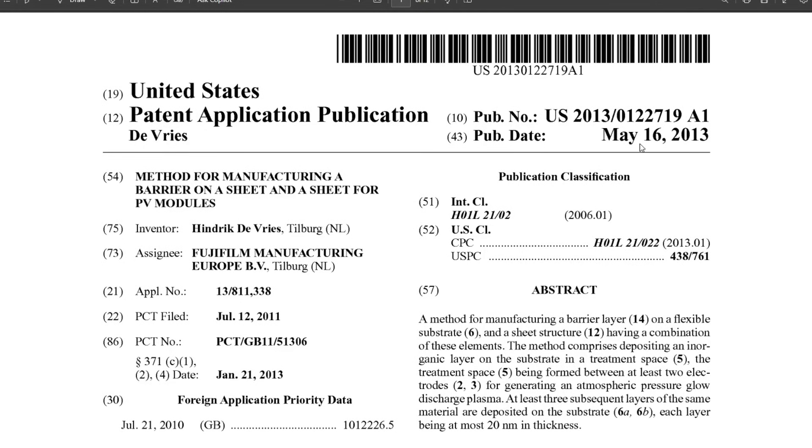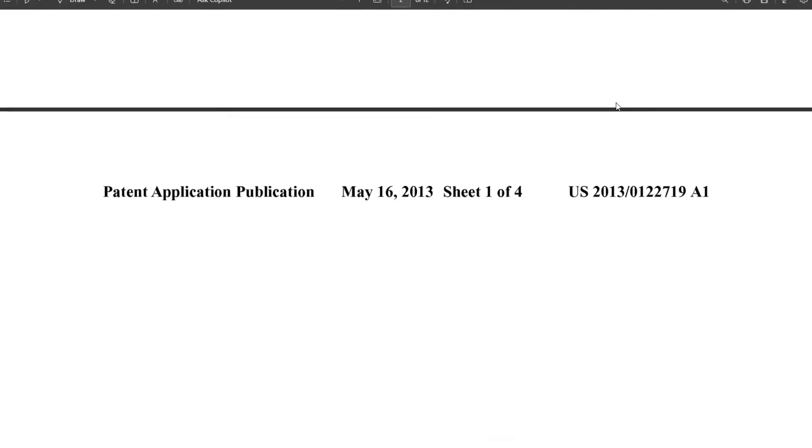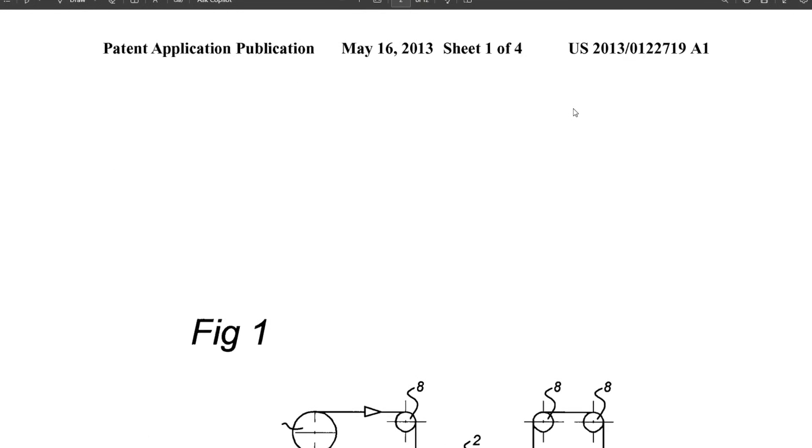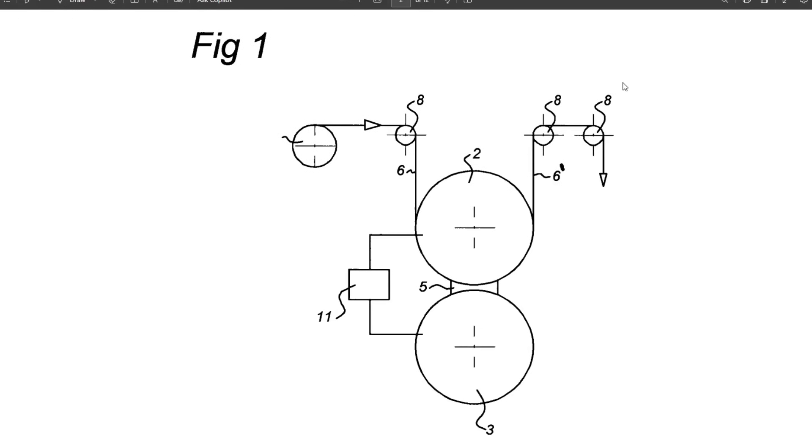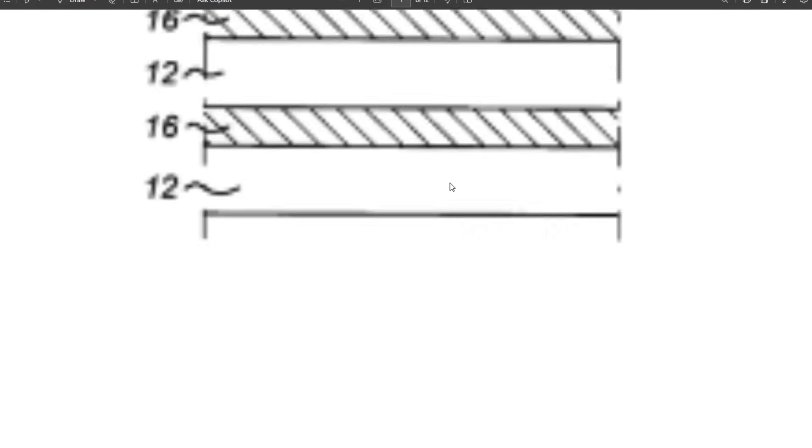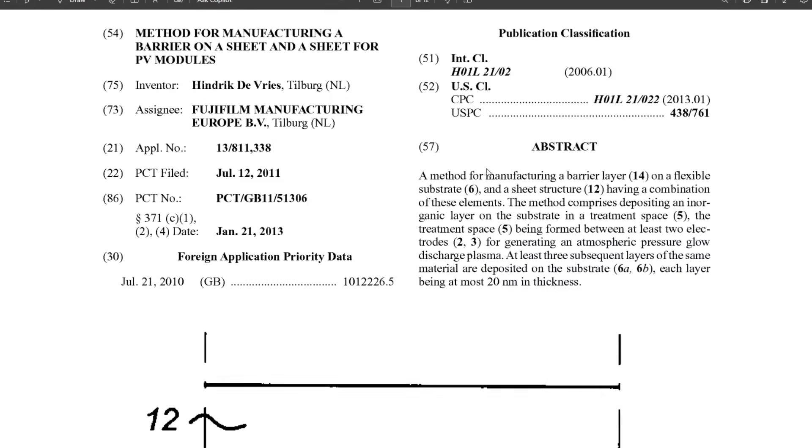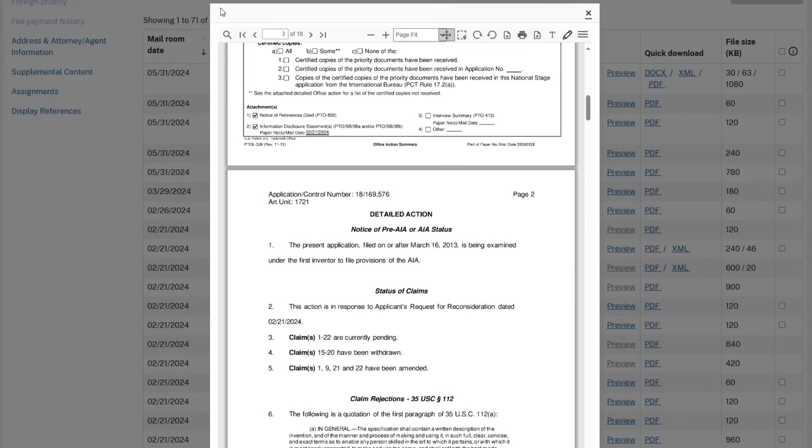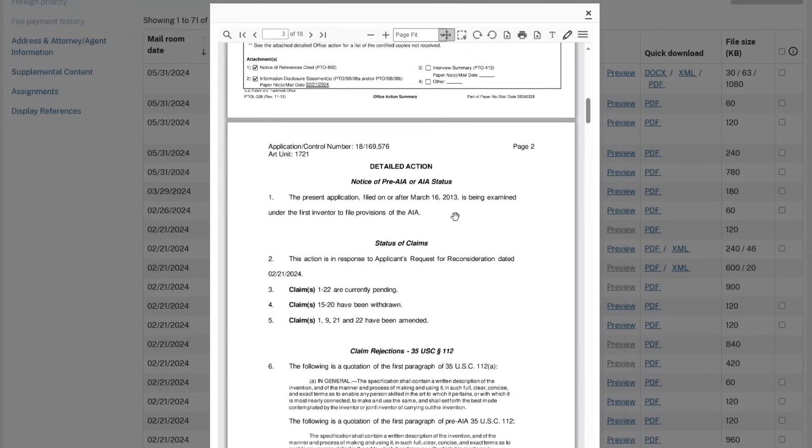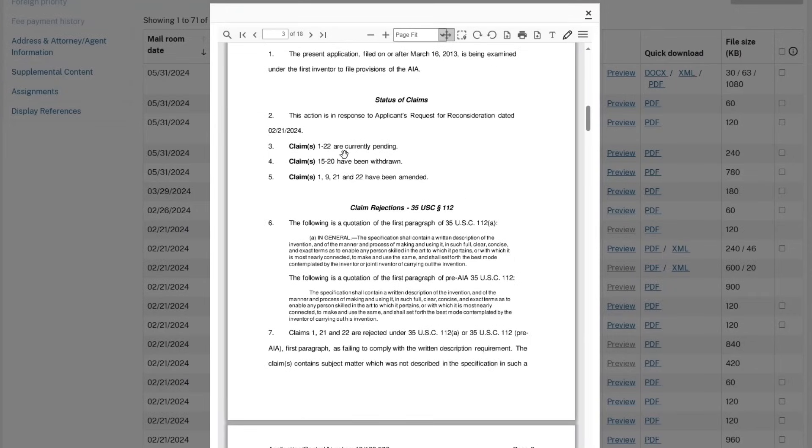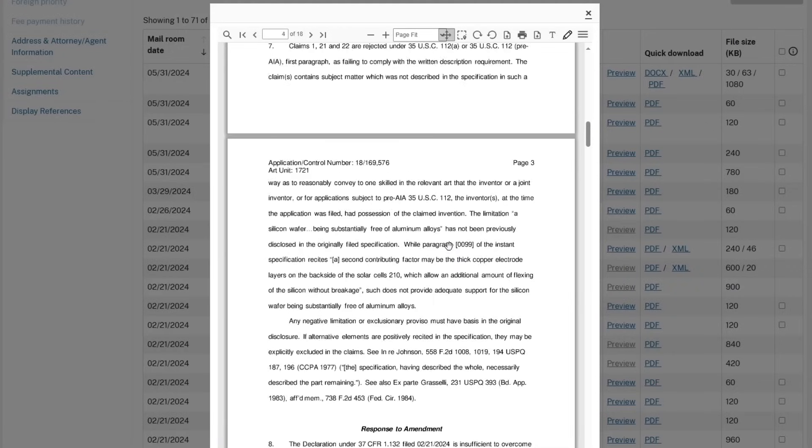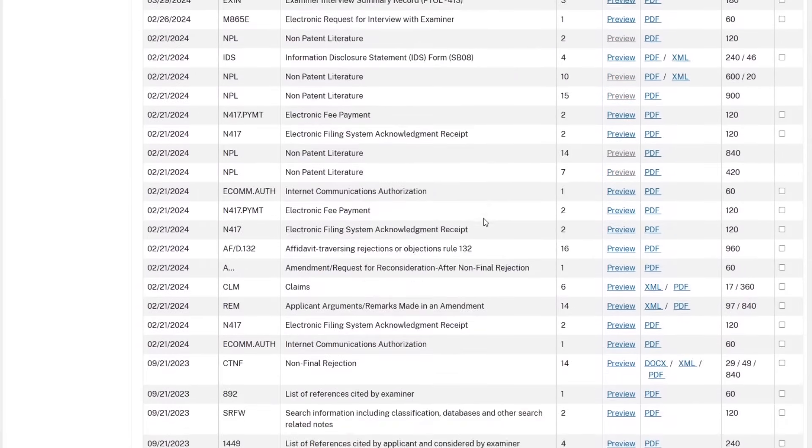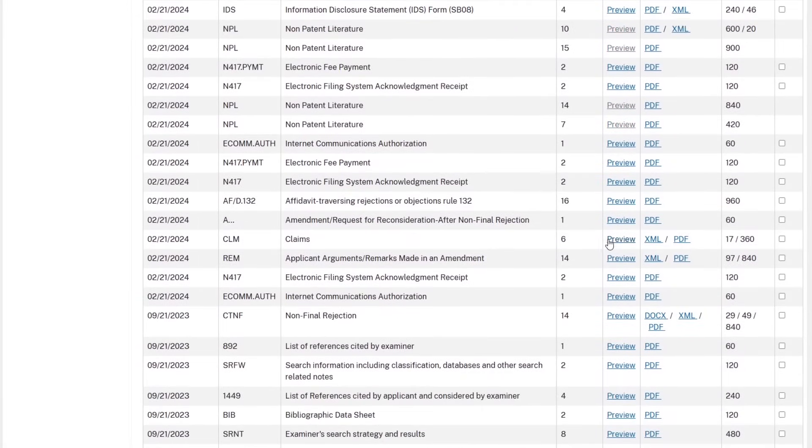This is another one from 2013, which is a method for manufacturing a sheet—a continuous sheet of laminating a solar panel. Now the method, it seems like they pulled that out of this patent and they made a separate patent out of it, and that one got granted. That one got granted in January. If you look at the rejection letter, what you'll find is claims 15 to 20 have been withdrawn, and claims 1-9, 21, and 22, they added 21 and 22.